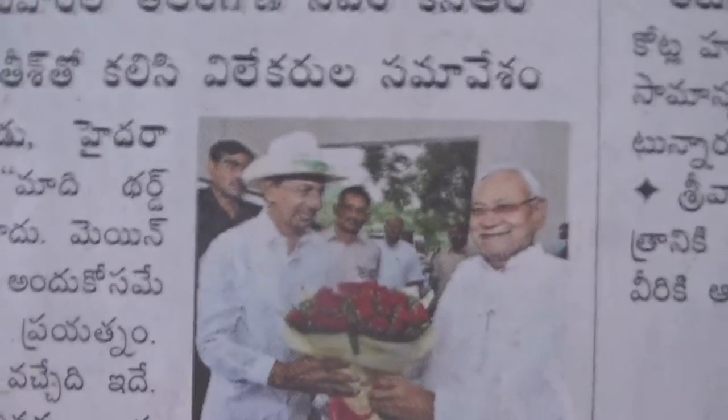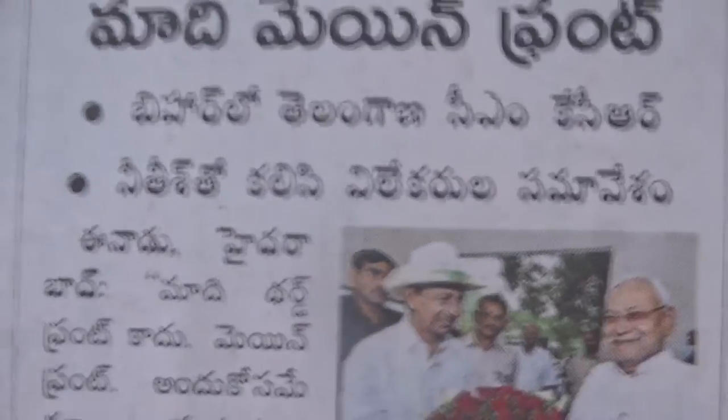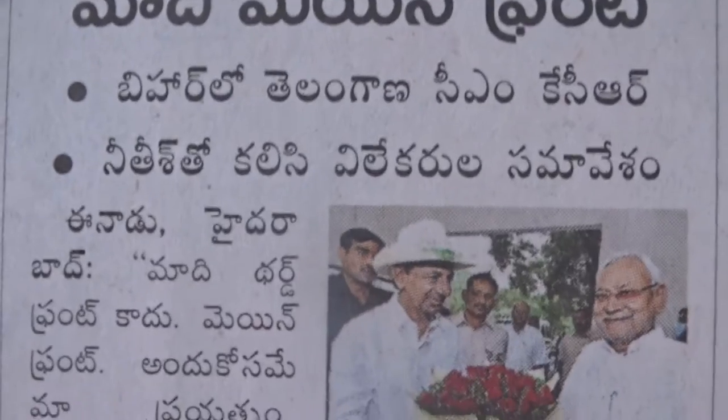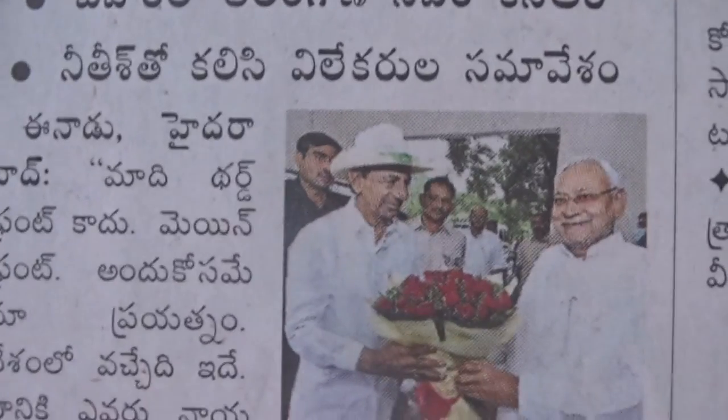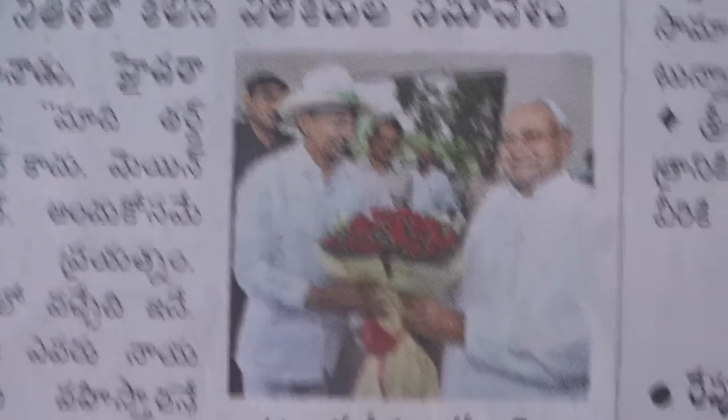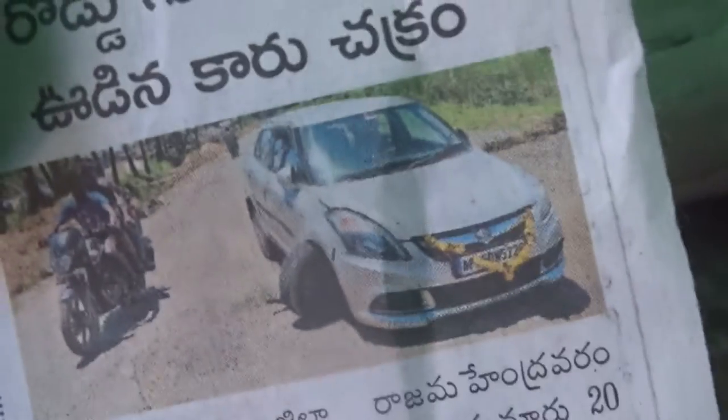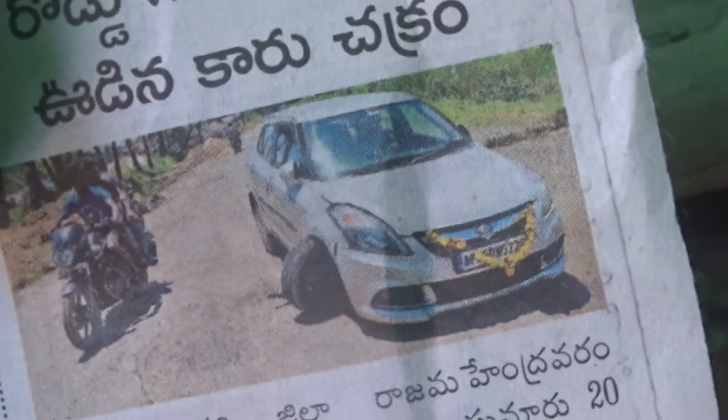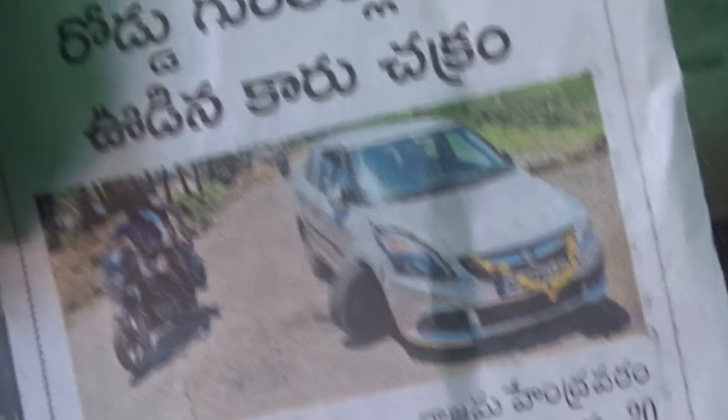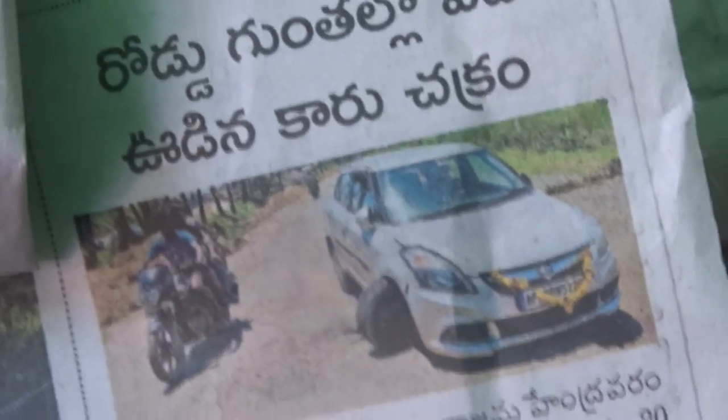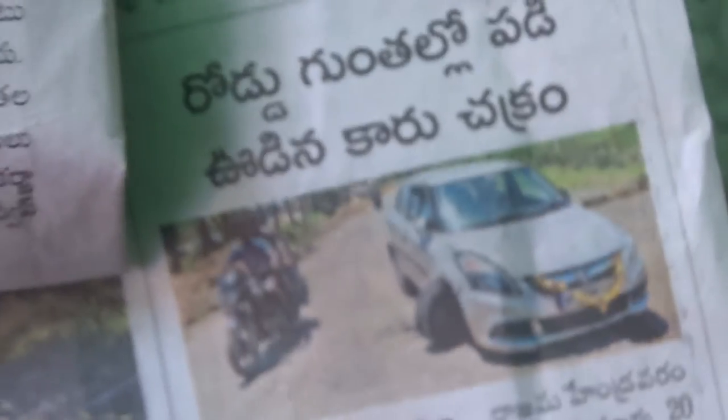Om Shreem Amma Kota Grin Namaha Yadevi Sarvabhuteshu Shaktirupena Samstita Namastase Namastase Namastase Namonamaha. Political Kojja KCR is a cowboy with Nitish Kumar, Nitish Singh Kumar. His Political Kojja KCR car wheel is out on the roads.